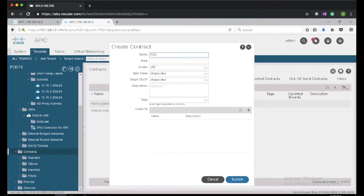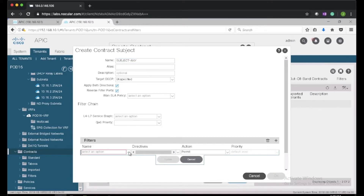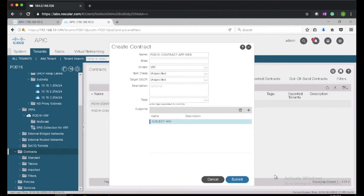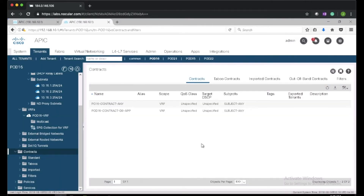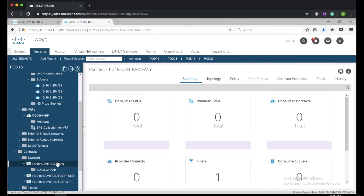I'm also going to create one more contract for app and web, so I'll call it pod16-contract-app-web. I'll add a subject and then add a filter to that subject — I'll select filter-any. So now I have three contracts: contract-any, contract-appdb, and contract-app-web.